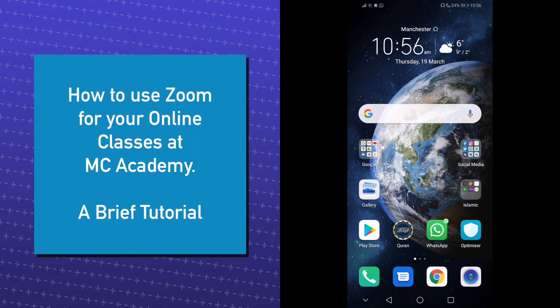Hello and welcome to this short tutorial on how to download and use Zoom so you can join your online classes with your teachers at the MC Academy.